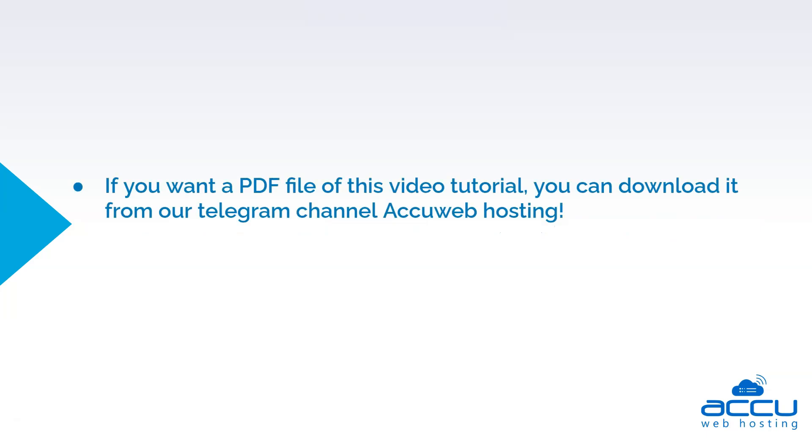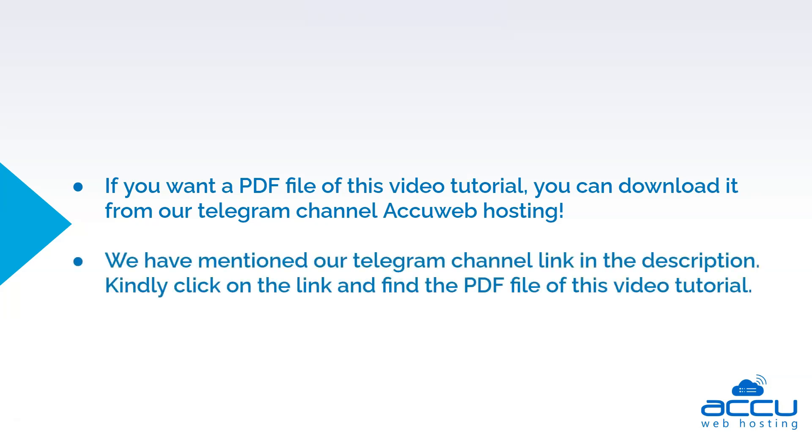If you want a PDF file of this video tutorial, you can download it from our Telegram channel, AccuWeb Hosting. We have mentioned our Telegram channel link in the description. Kindly click on the link and find the PDF file of this video tutorial.